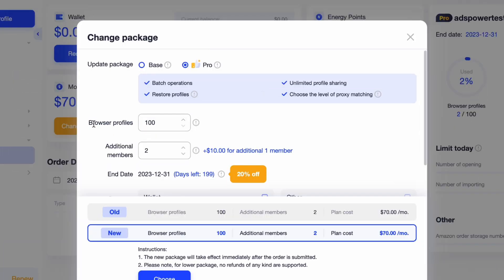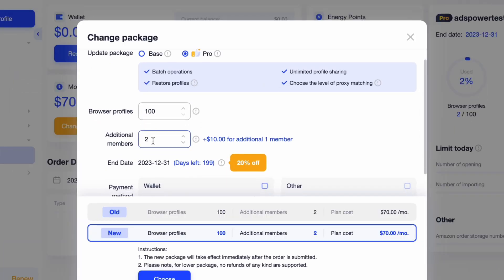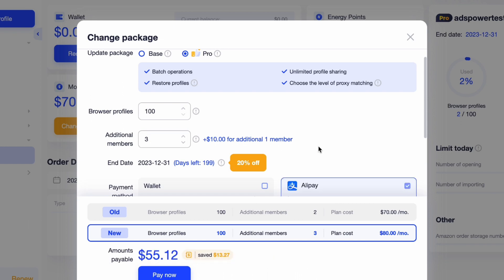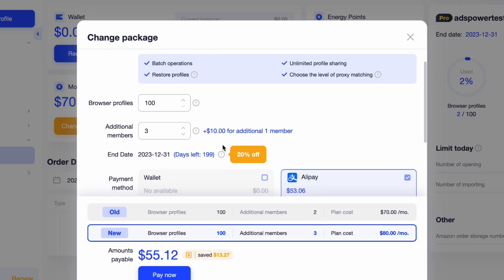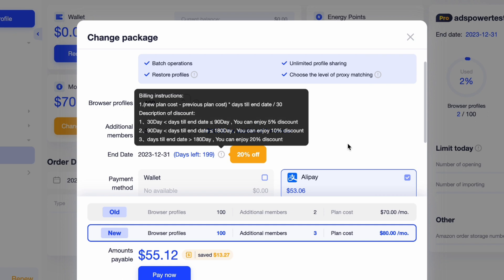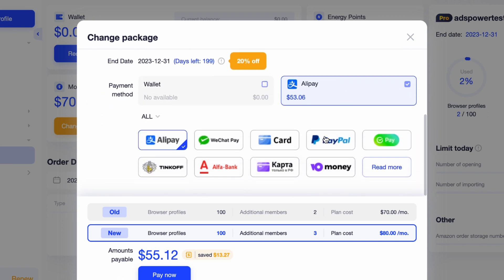Specify the needed number of additional member seats. For example, currently there are two members in my team and I want one more, so I enter three. Hover your mouse cursor over the exclamation mark to see the billing instructions. Choose a payment method and click pay now.